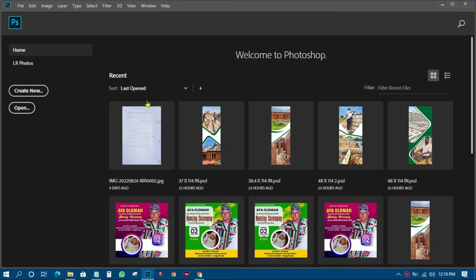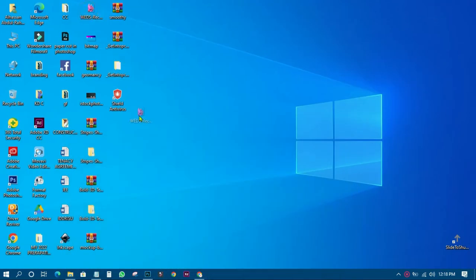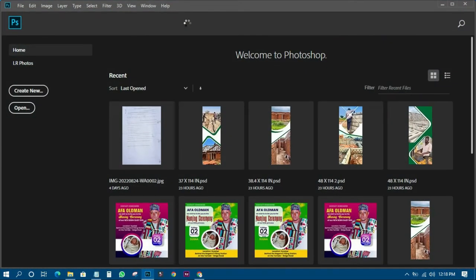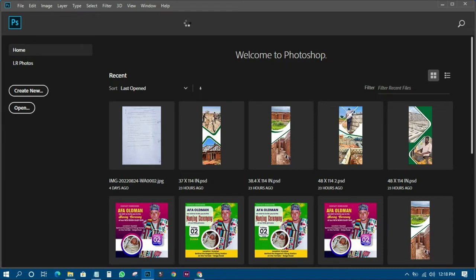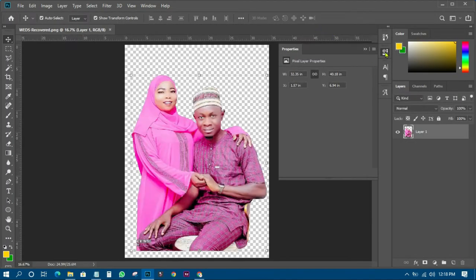So let's go to our Photoshop and get it done. I've just opened Photoshop, and the next thing I need to do is bring in the picture. I'll just drop it into Photoshop. This particular picture is a PNG, and you can see there's no background — it's a PNG file.